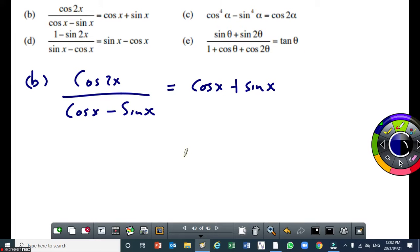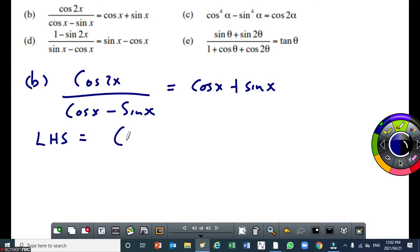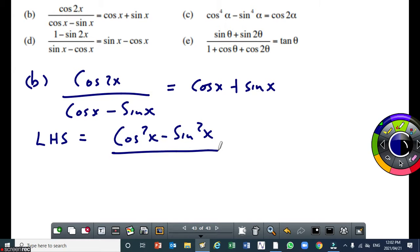Let cos 2x equal cos squared x minus sin squared x. So if I do that, the left-hand side is equal to cos squared x minus sin squared x, and this is all over cos x minus sin x.